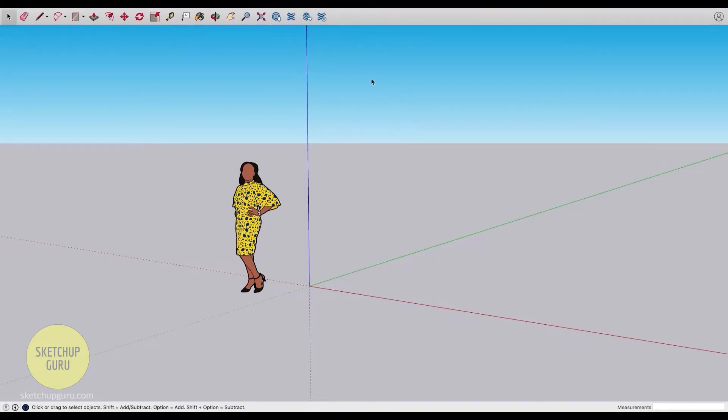We have the top menu bar and our drawing toolbar here, and then the main viewport. In the bottom left we have a hint text which indicates what each of the tools does, so it basically gives you a hint. In the bottom right we have a measurements box.